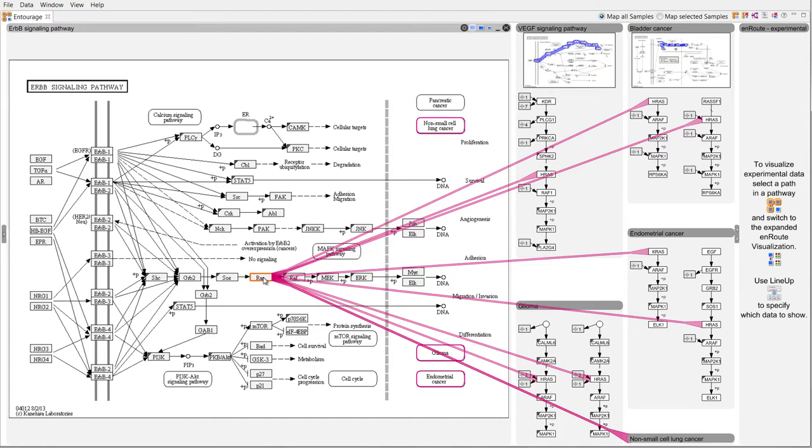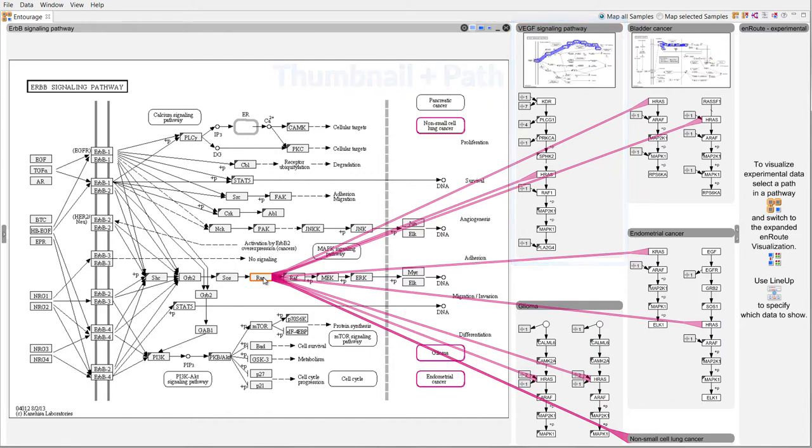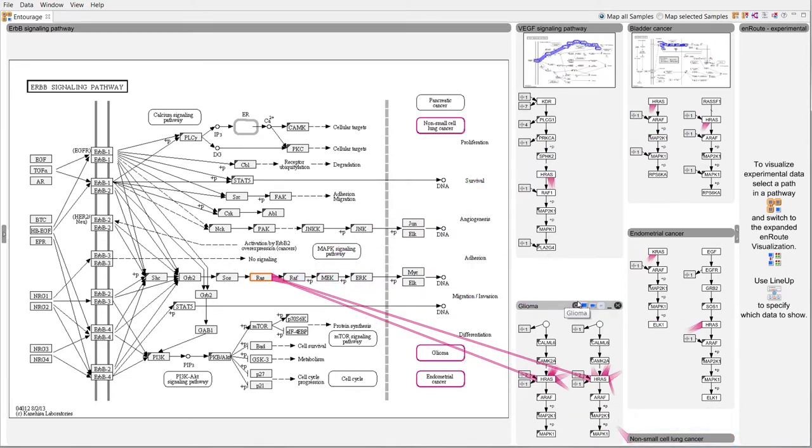Context pathways adapt to the available screen space. They show a thumbnail of the pathway map if there is ample space or are collapsed if there is no space left. Pathways can be brought into focus at any time.